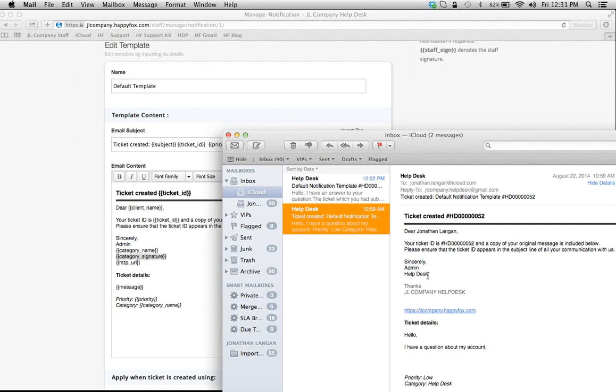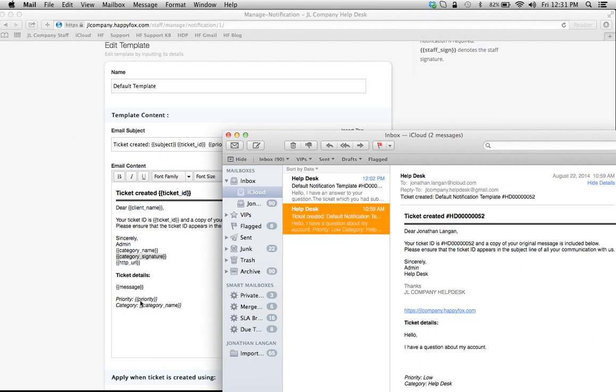You can enter your email signature here with these different tags, the priority and category of ticket here. Notice you have to type in 'priority,' for example, if that's what you want to show—you have to type in 'priority:' and then it'll pull the priority from the HappyFox ticket automatically. So this is all auto-response, but you can see that it's pretty basic.